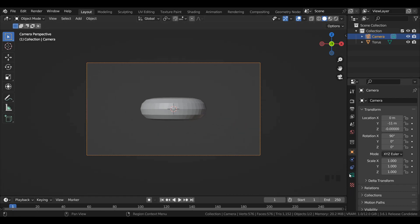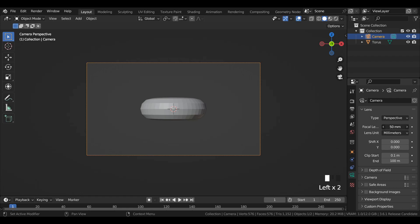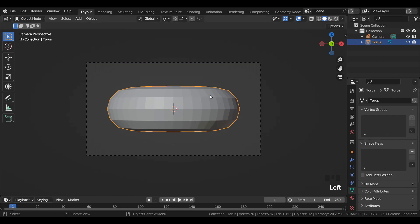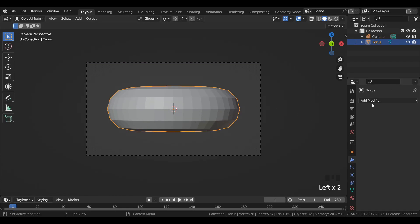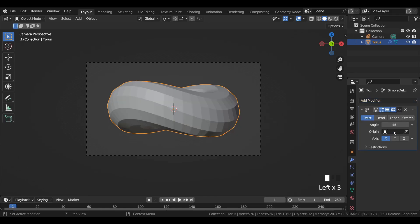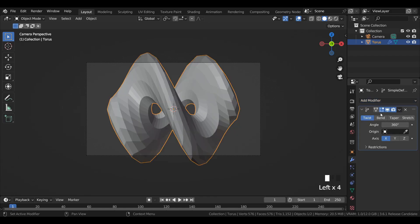Increase the focal length value of the camera to 100mm. Add a simple deform modifier to the torus mesh and increase the angle value to 360 degrees.